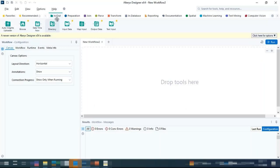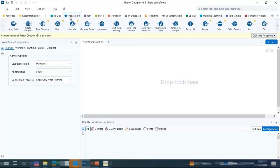In the In and Out section, all tools that correspond to reading data, pushing data to a database, ODBC, Excel, CSV, or an application are available. When you go to Preparation, you can do operations like creating formulas, data cleansing, filtering values in a column, imputation like averaging, creating a record ID, or deselecting and deleting certain columns.